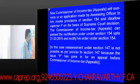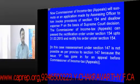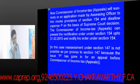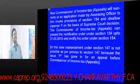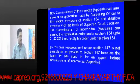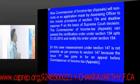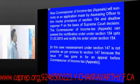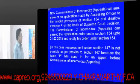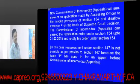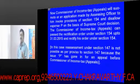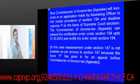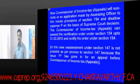The point here is that rectification is possible under section 154, but can section 147 reassessment be brought into play? For section 147, the time limit for issuing the notice is 2 years. Since that 2-year time has elapsed, reassessment under section 147 is not possible. Also, as per the proviso to section 147, since the issue has gone in for an appeal before the Commissioner of Income Tax, reassessment is barred.